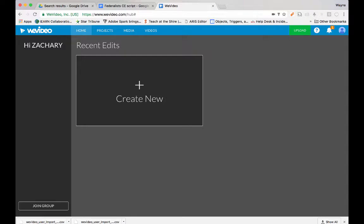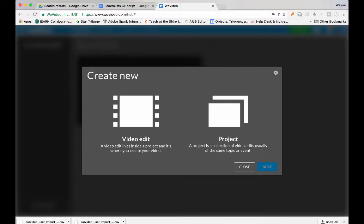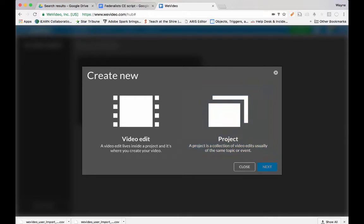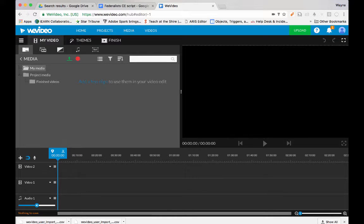In the WeVideo tab, create a new project — choose Video Edit, and then click Next. This is where you record your script.